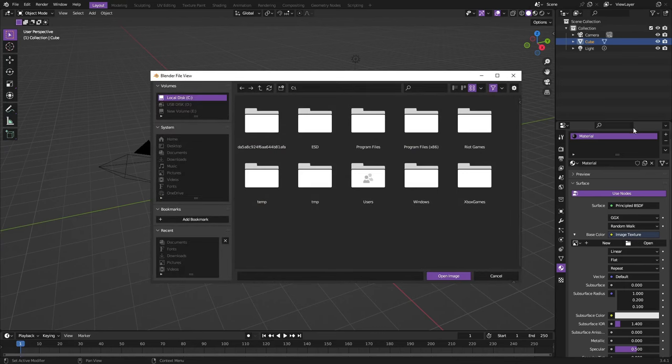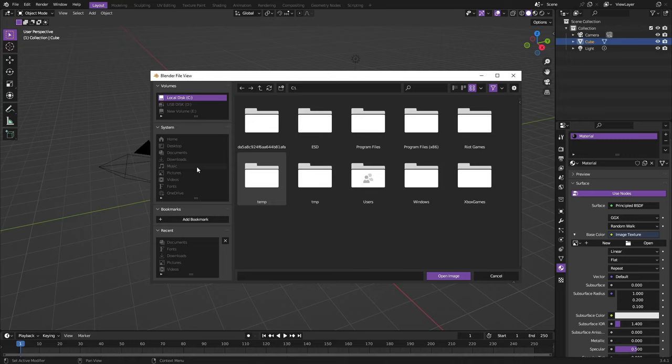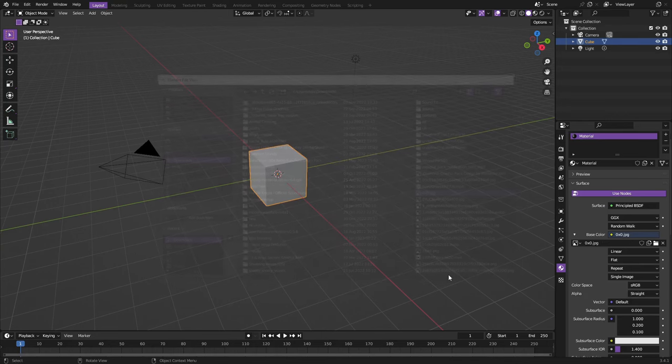Once we open it'll open up your file folders essentially. What you're going to need to do is find the picture wherever it is, whatever picture you're going to use on your computer - pictures, downloads, wherever the picture's at - and then you can select that picture. We'll go ahead and choose this image which is an image of the north pole.